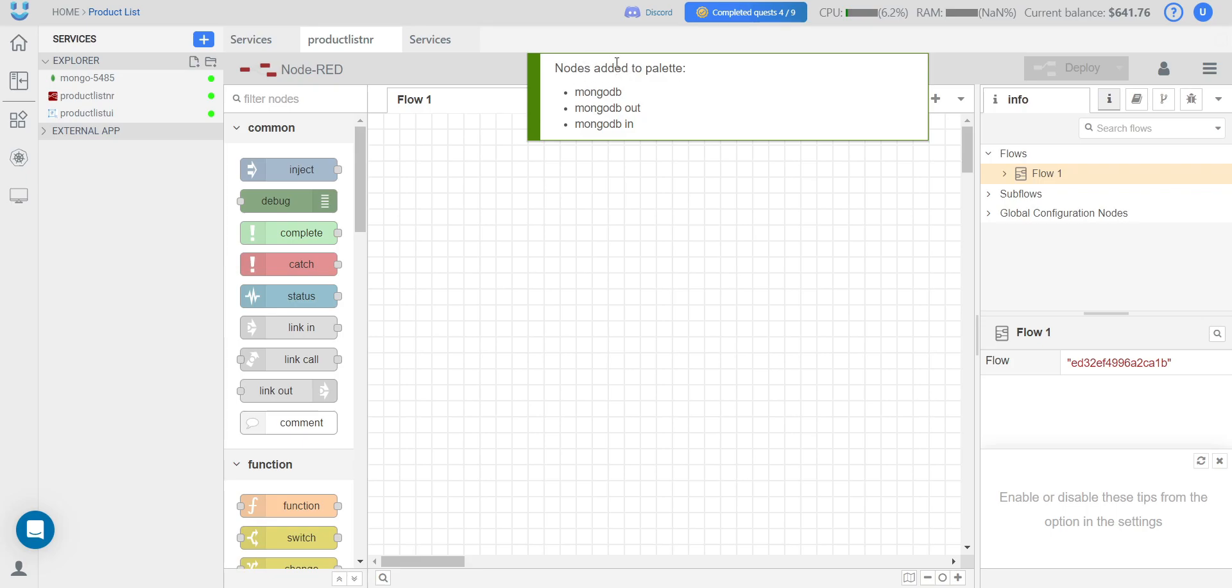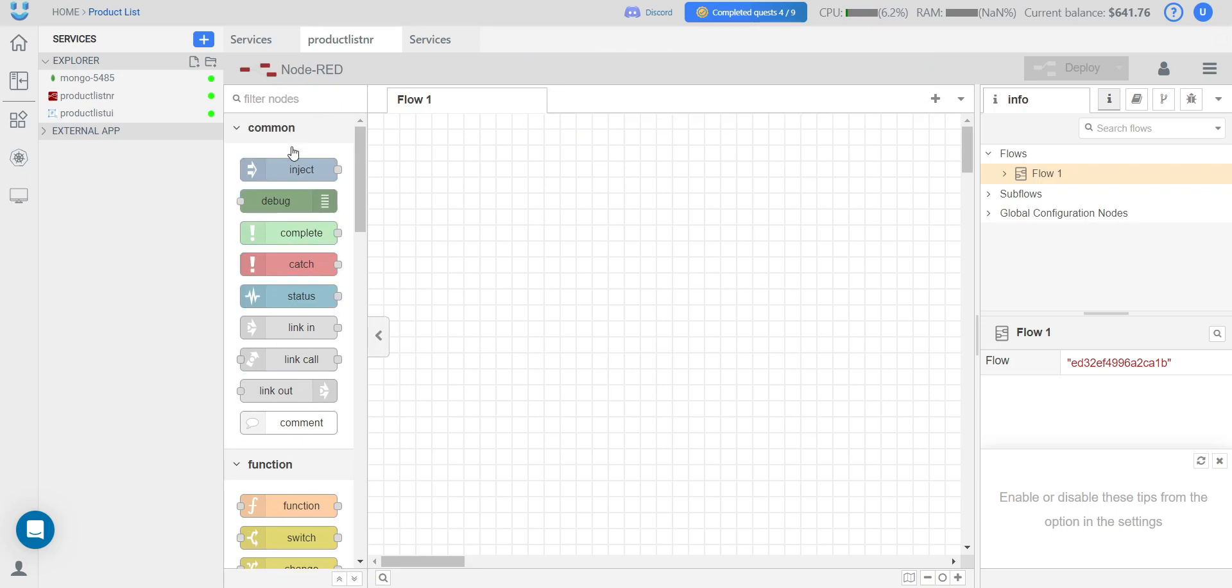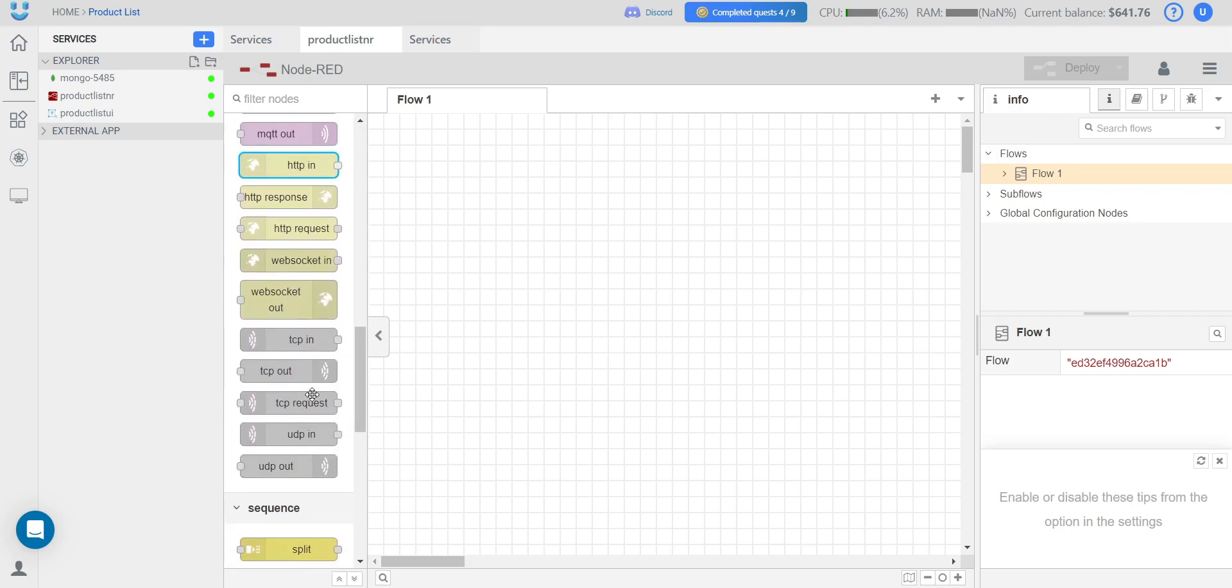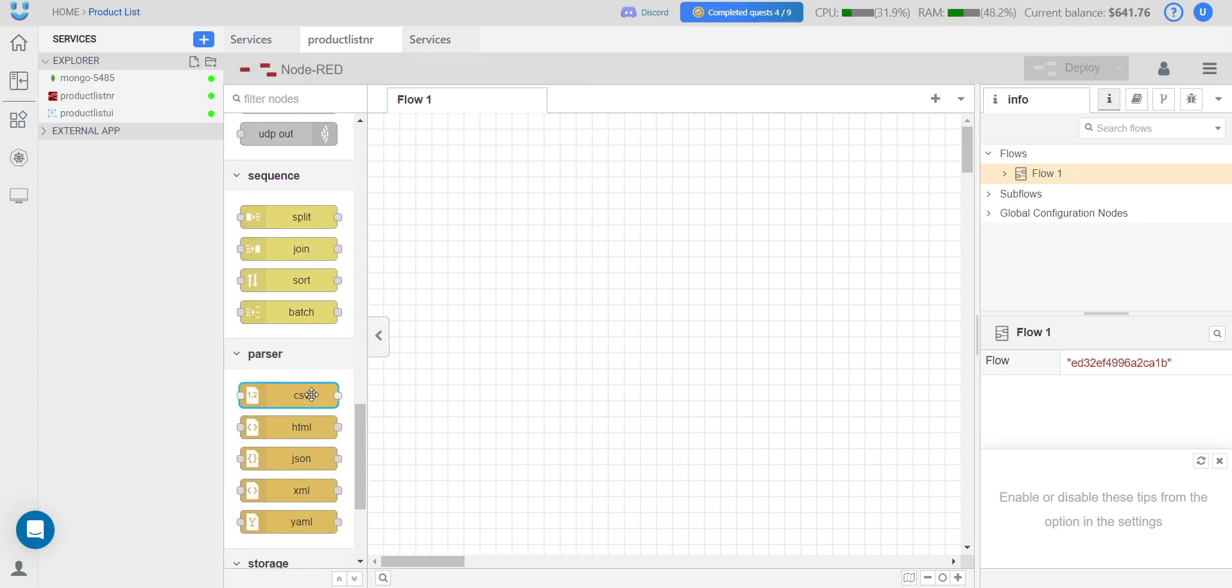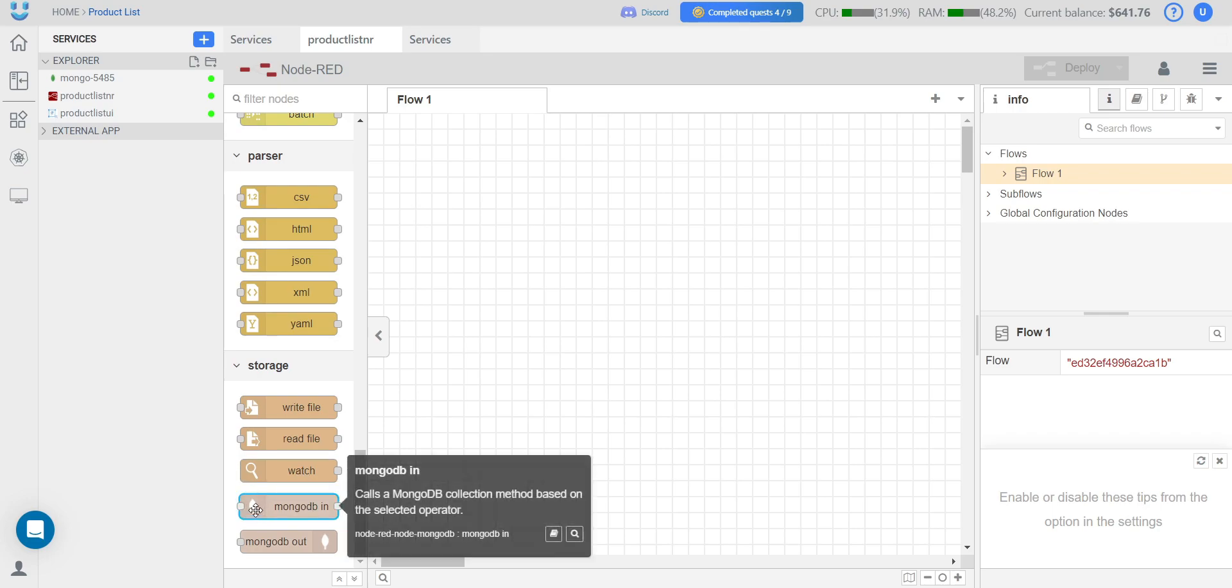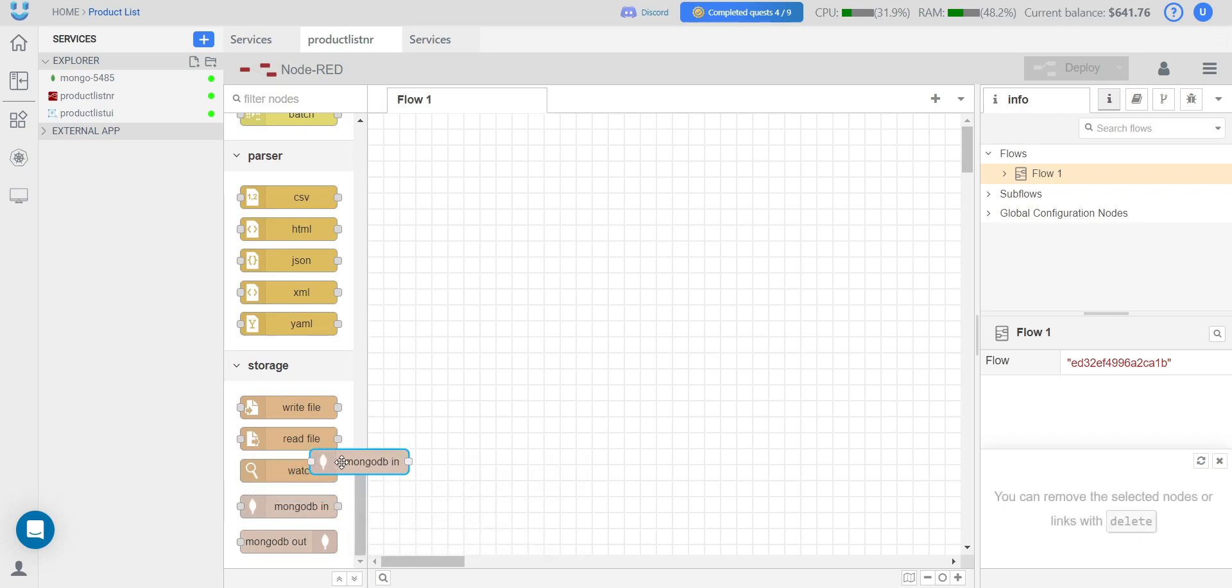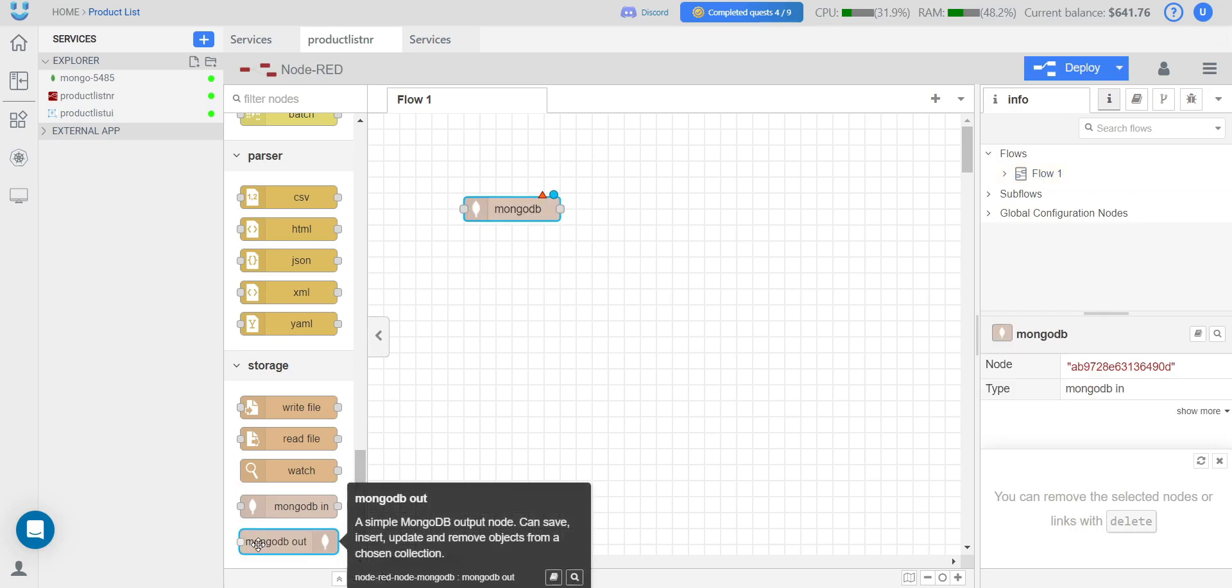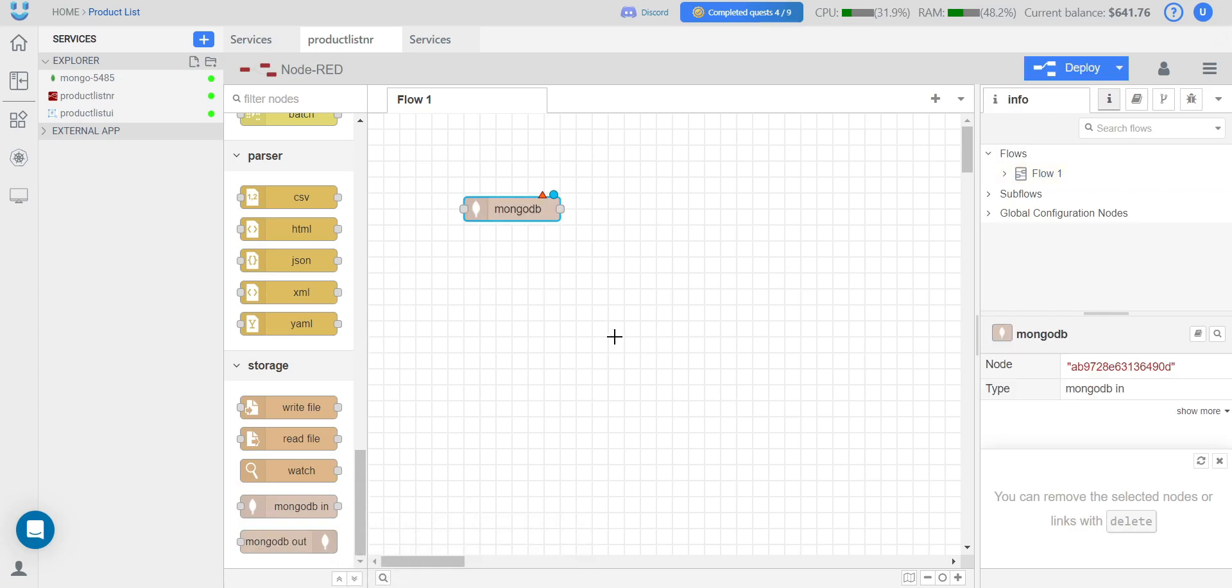We can see that the nodes have been successfully added. Here on the left side in Node-RED, there are all the nodes you need. We search for Mongo, and we drag and drop it onto the workspace by simply clicking and dragging it.